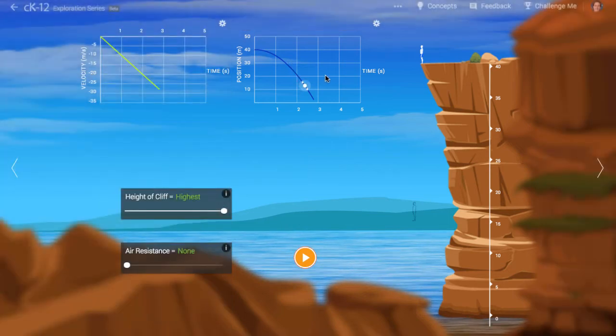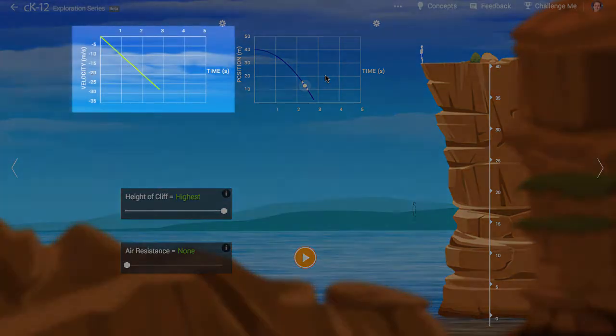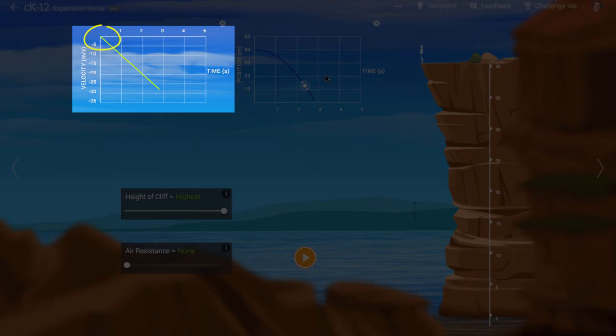We can look at this another way. In the left-hand graph, we have a plot of the velocity of the diver versus time. The velocity starts at zero. The diver is essentially falling from rest.